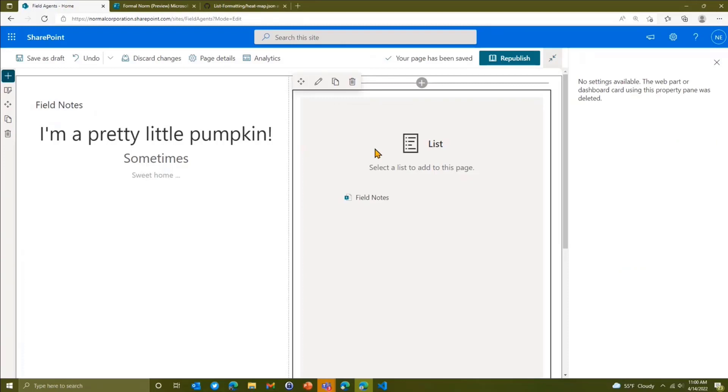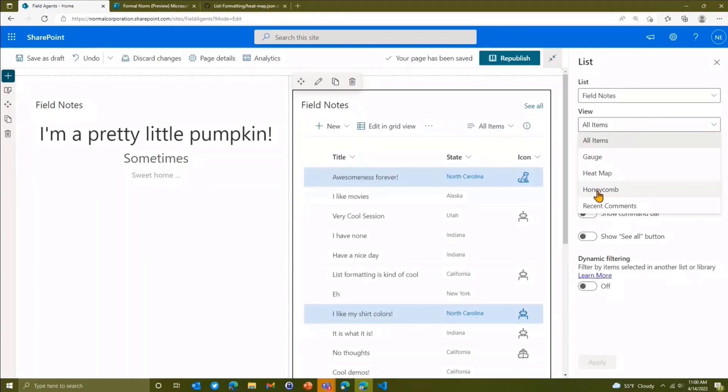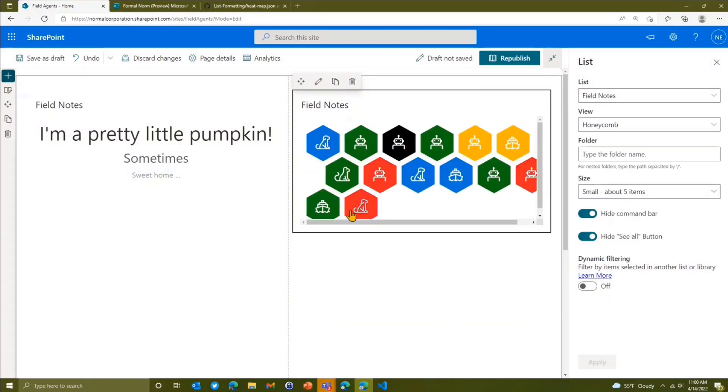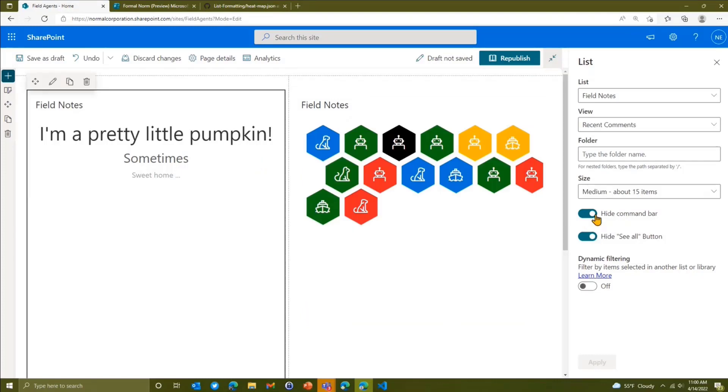All right, we'll come over here and we're going to do the same thing. I'm going to save the list, add field notes. And we're going to save this view as the honeycomb. And let's make that small. I'll apply that. There's our honeycomb.